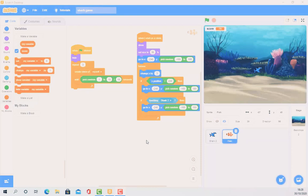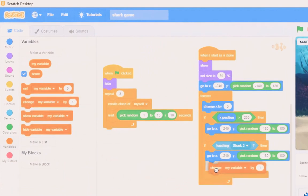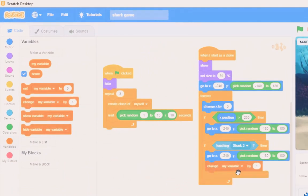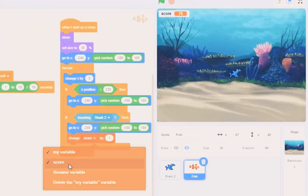OK, lovely quick video coming along here. So, if I touch the shark, if that's true, then I need to change the score by one.